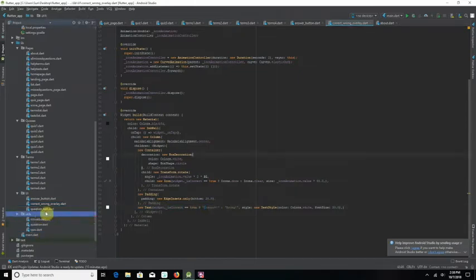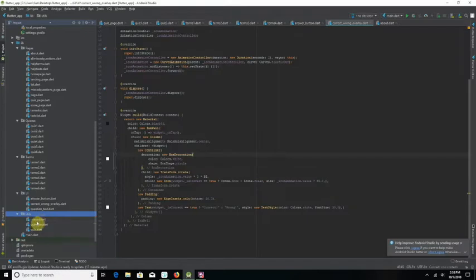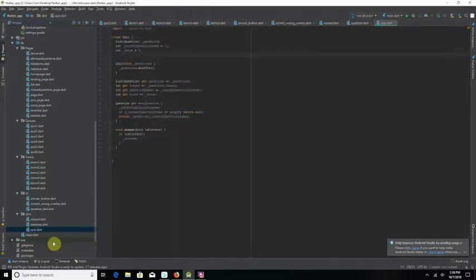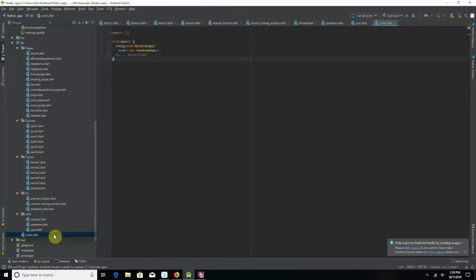Under Utils, I define the basic class structures that are customized for the rest of the program, such as in Quizzes and Terms. Finally, the main class defines the beginning of the app, when it opens up and appears on the screen.